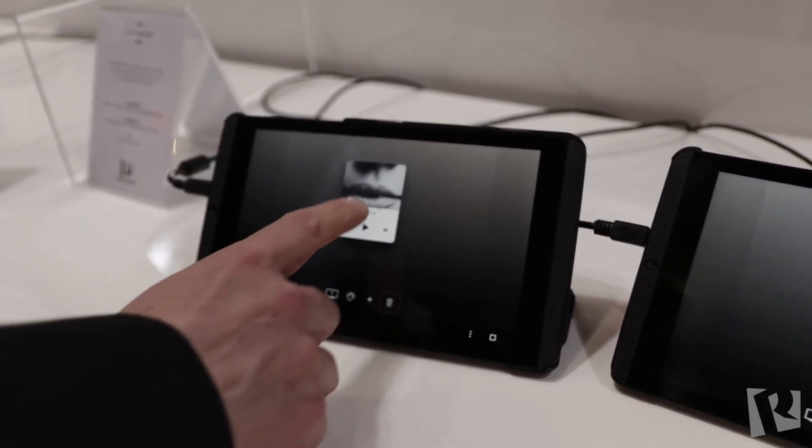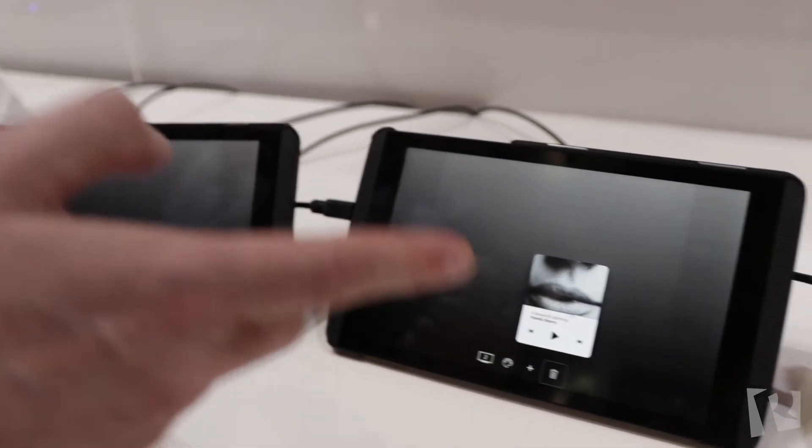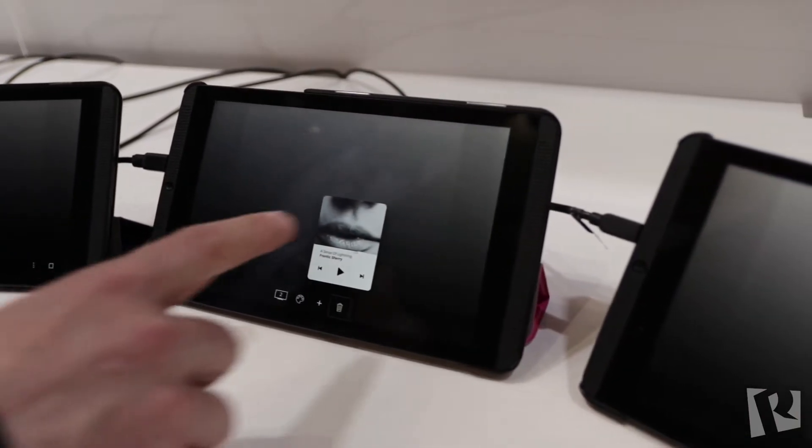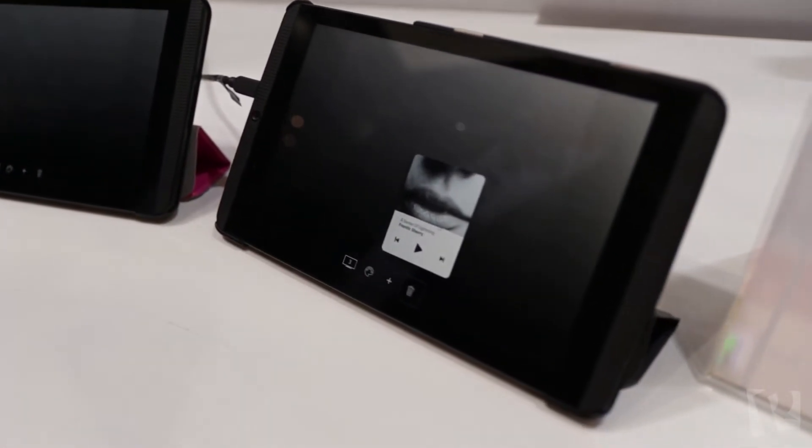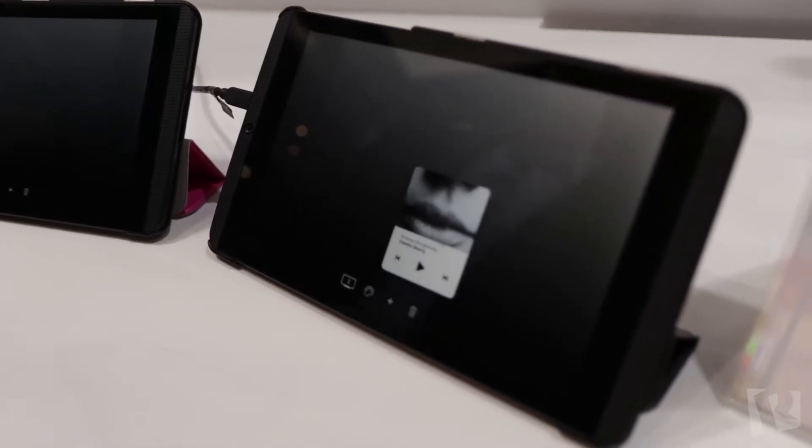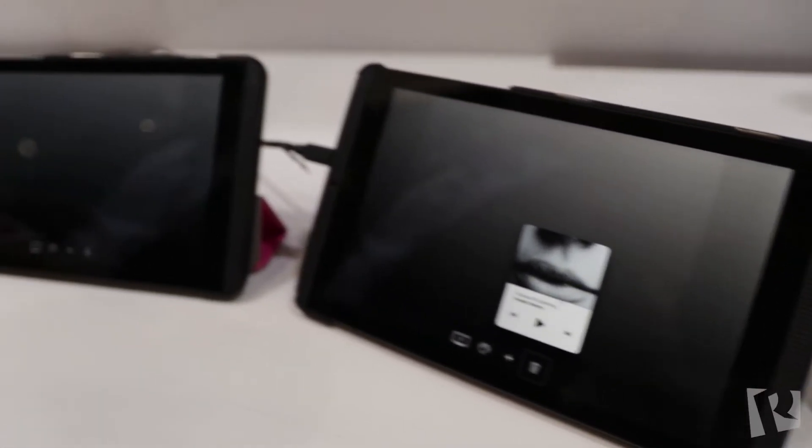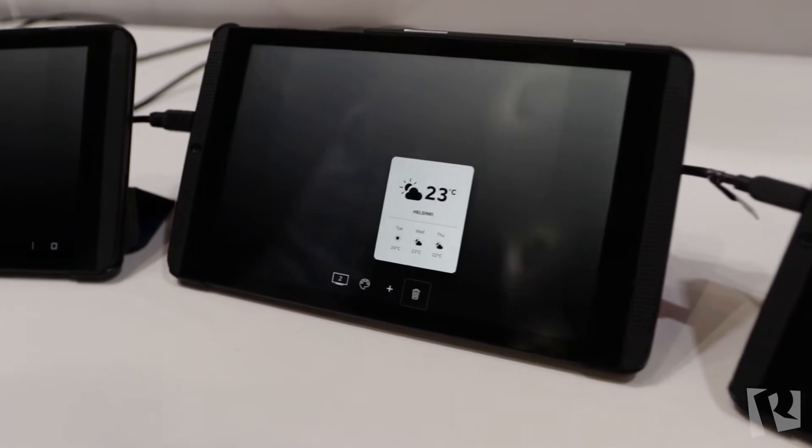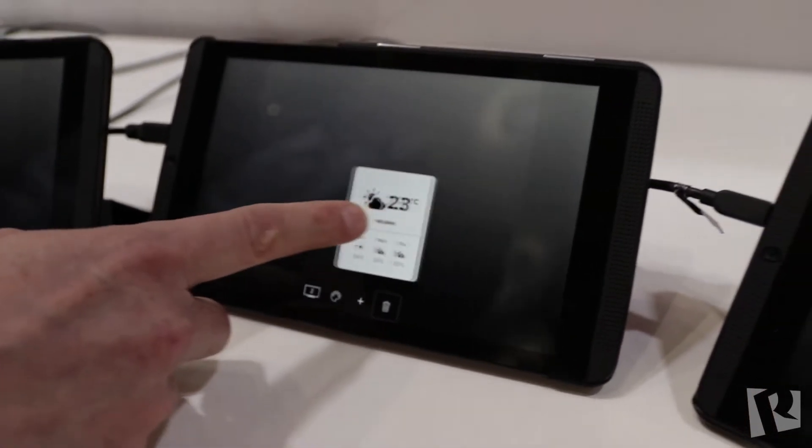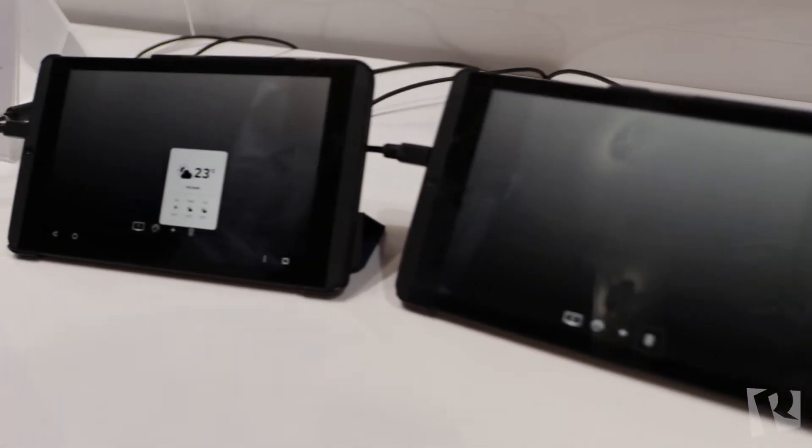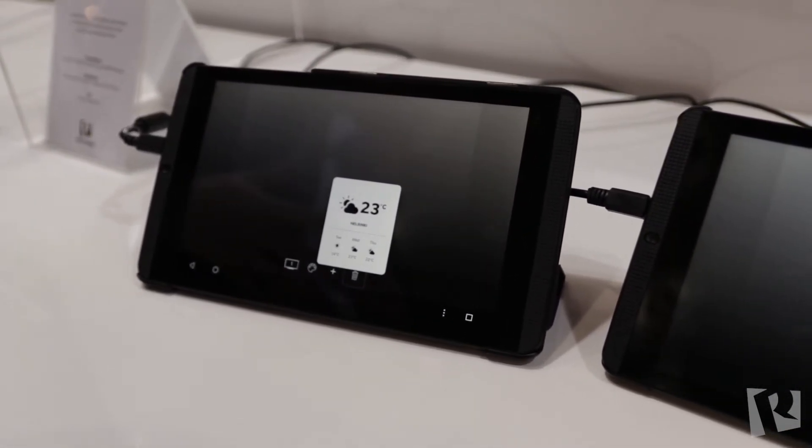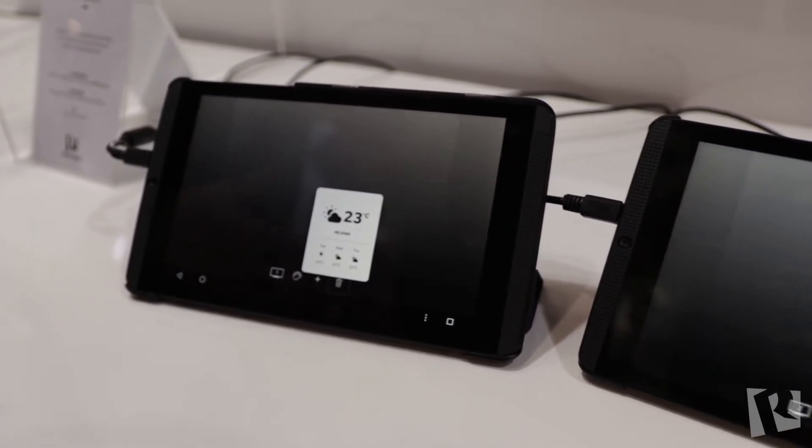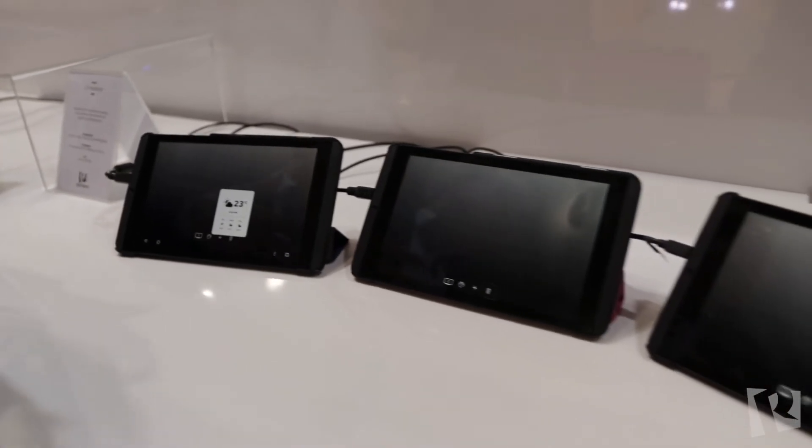But now I take this object and I flick it to another display. Then I flick it again to the third display. I can bring in other objects. For example, here's a weather object. And similarly I can flick that from display to display. And now these three independent devices have become one logical user interface.